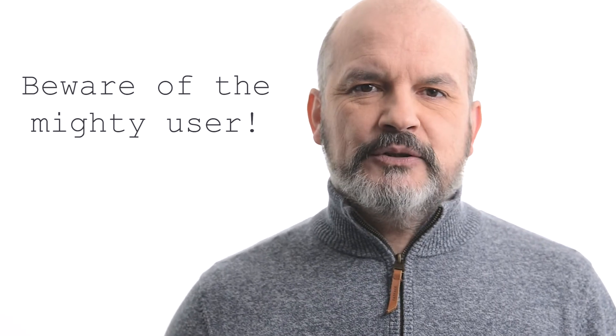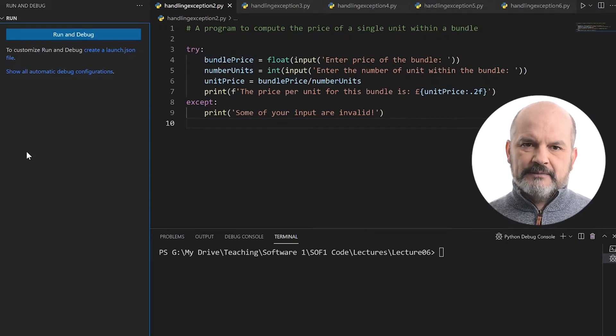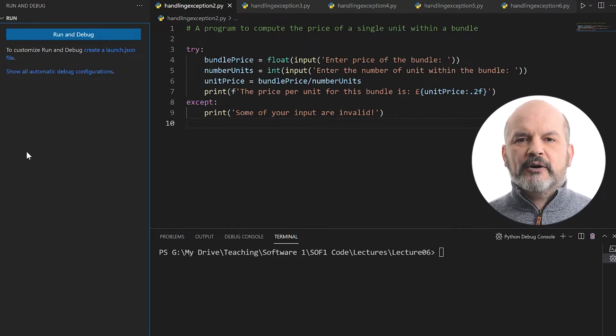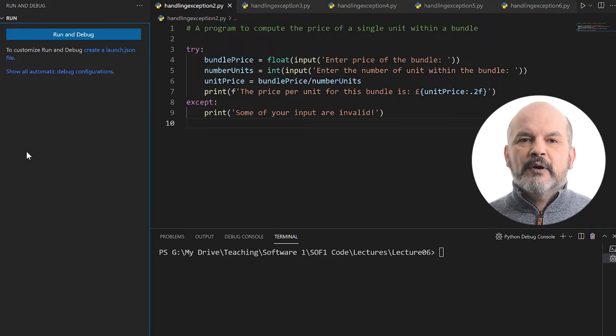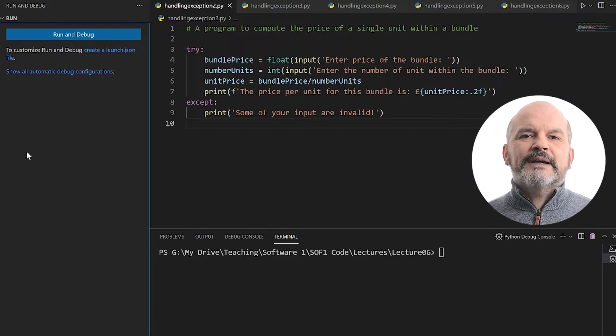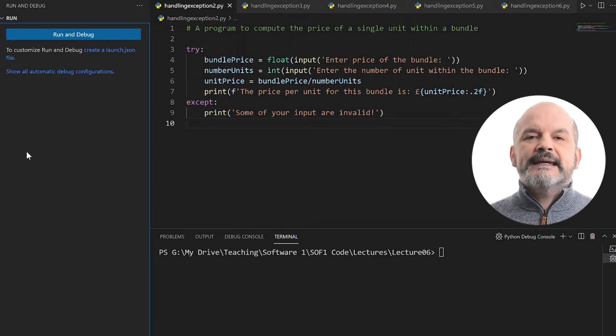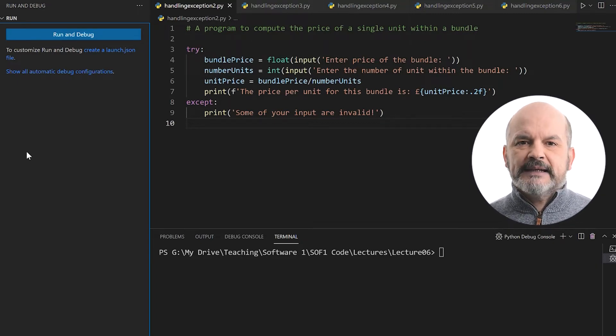Beware of the mighty user. We cannot rely on the user to always enter a valid input. So how can I protect my program against such errors? Python provides the try-except statement to handle errors and exceptions. In the try block, we put the code where an issue may occur — in our case, the entire program we wrote previously. In the except block, we write the code to execute when an error occurs. In our example, we just print a message to the user indicating that the inputs provided are invalid.